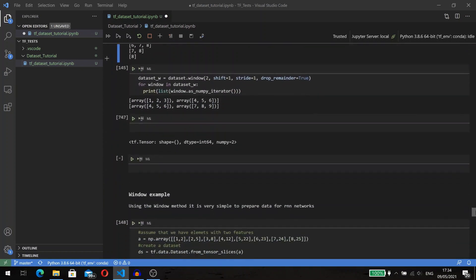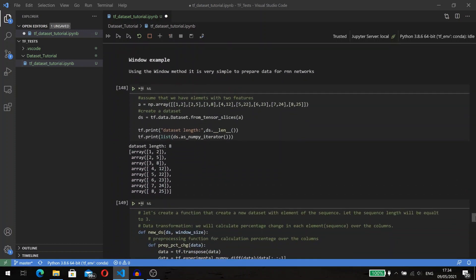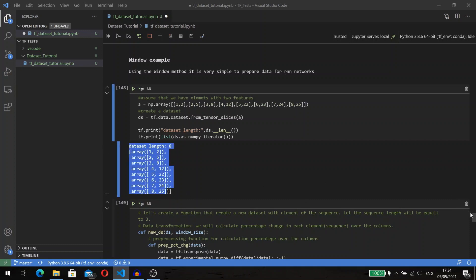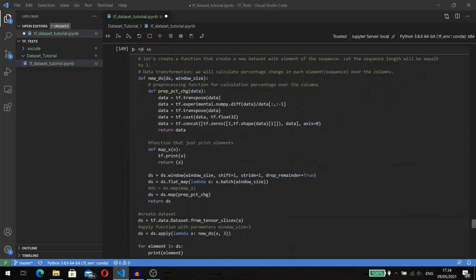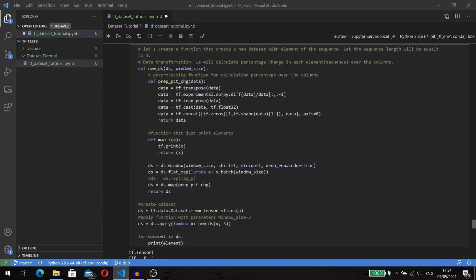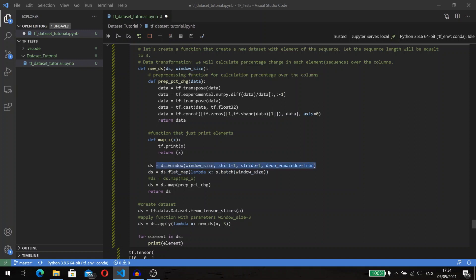Let's check an example. Assume that we have the following dataset and we want to create an input sequence to our network with three elements. Also, we want to calculate percentage change in each sequence over the columns.